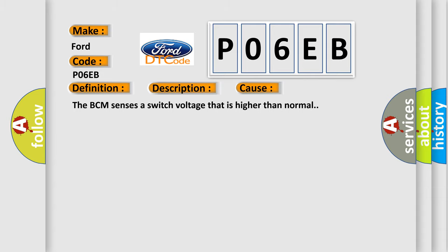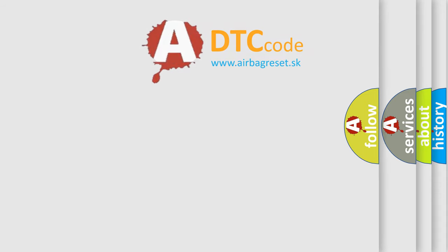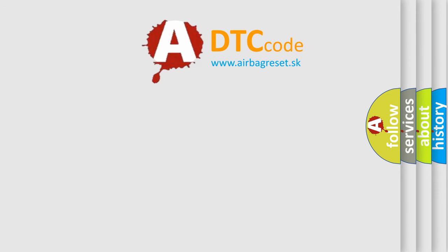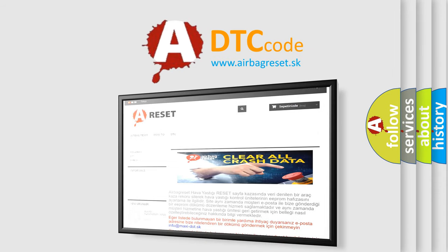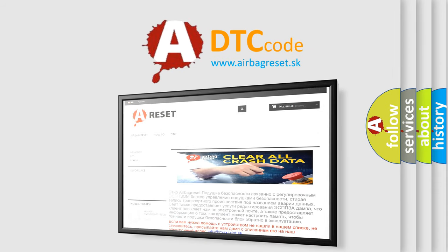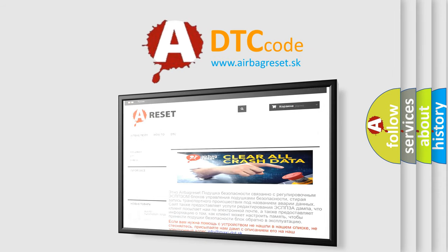The Airbag Reset website aims to provide information in 52 languages. Thank you for your attention and stay tuned for the next video.